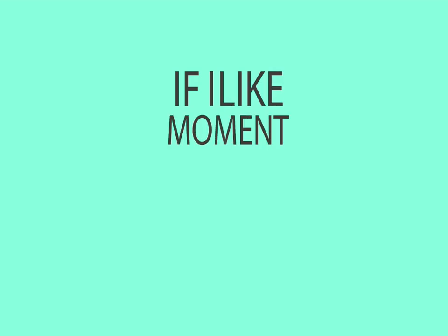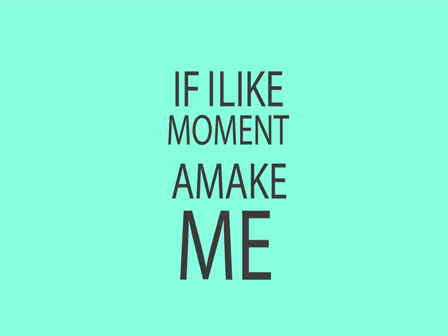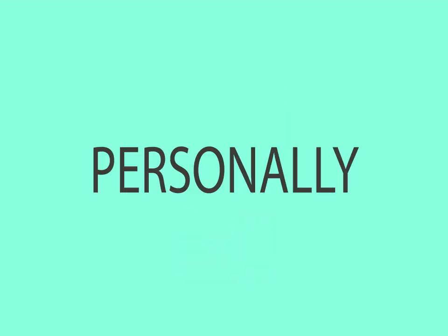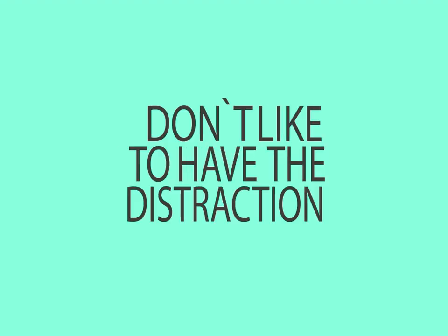Sometimes I don't. If I like a moment. I mean, me, personally. I don't like to have the distraction of the camera.